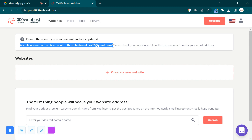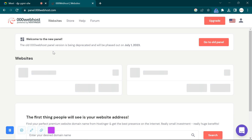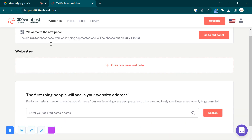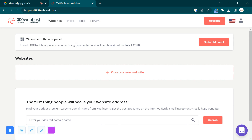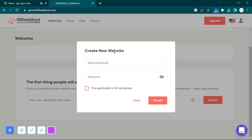My email address is verified now. There will be a button — click on it. Let me refresh here. Once you verify the email address, that message goes away. You can see the message is gone — you have successfully verified your email address. Now click on 'Create a New Website' and give the website a name.